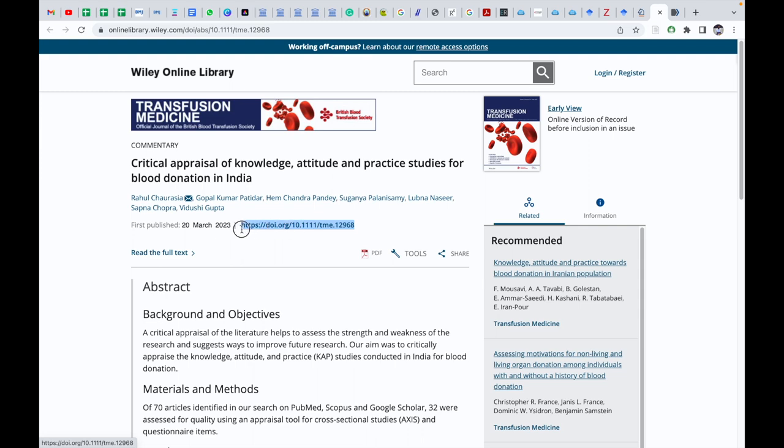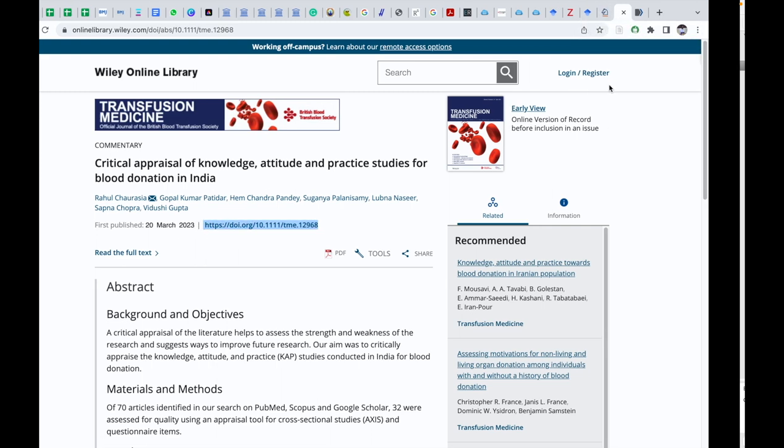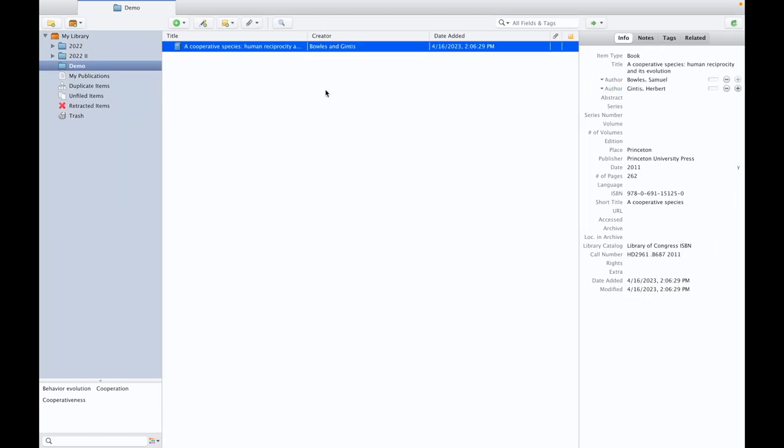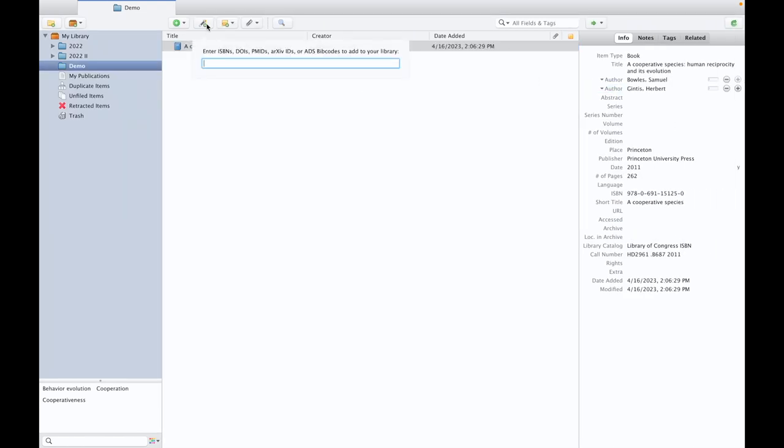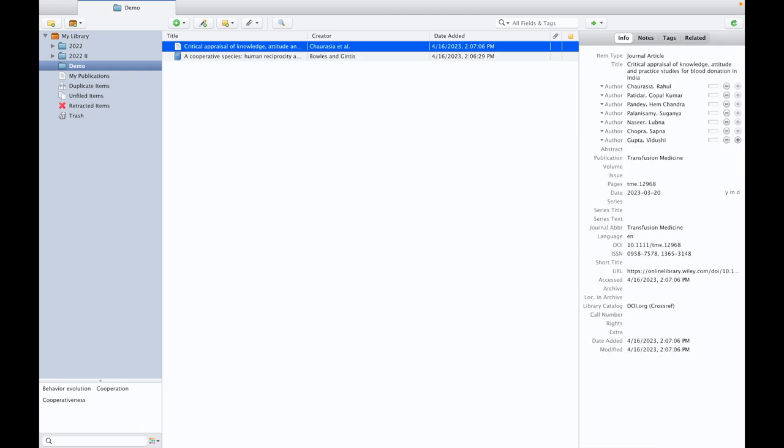I again click on 'add item by identifier', paste the DOI, enter. Here, within a matter of seconds, the entire data from Rahul Chawrasya and other authors' details has been extracted.